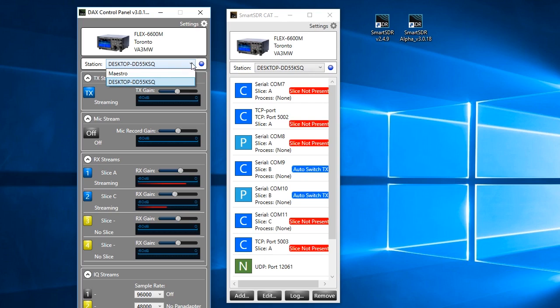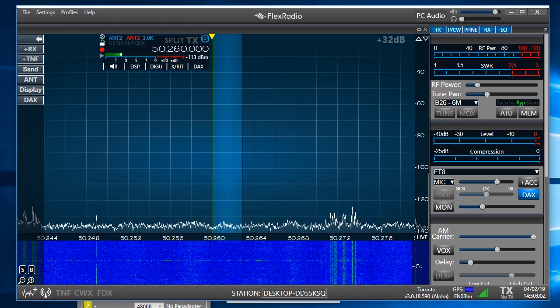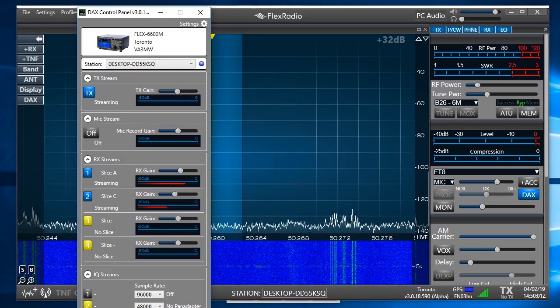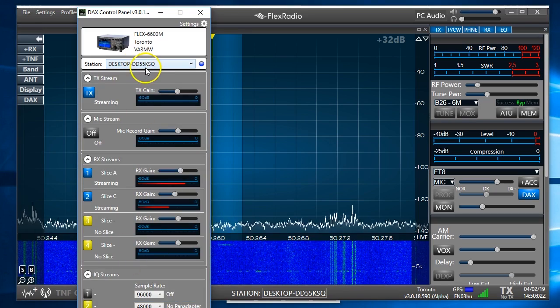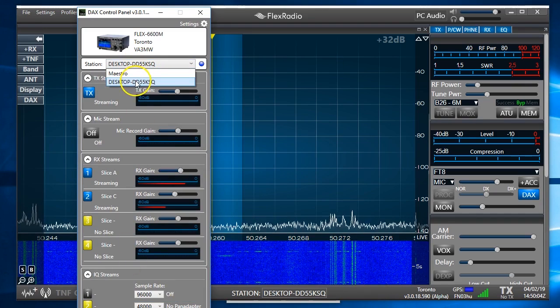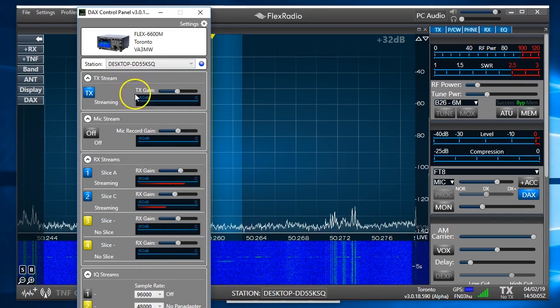And this is going to say that when we use DAX, we're going to either use the Maestro as the user interface. That's the part that you and I play with, or we're going to use the desktop version of Smart SDR. So this is the desktop version of Smart SDR. We just click on that and we would connect.